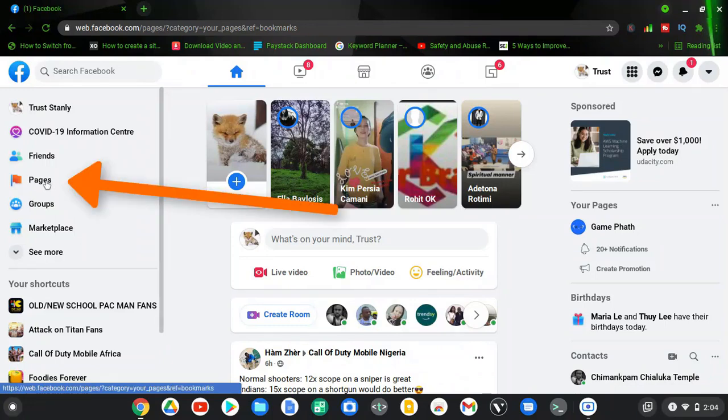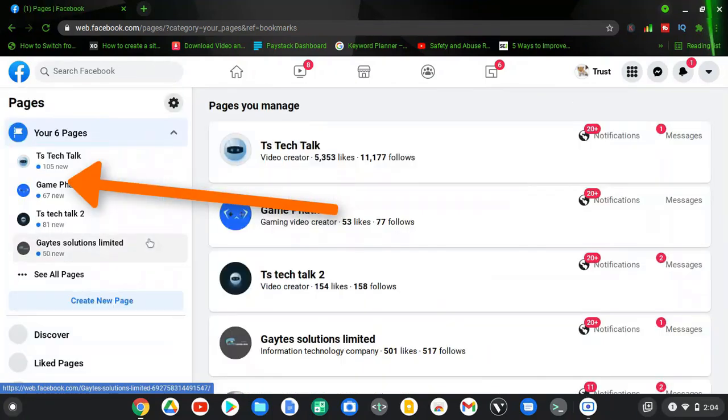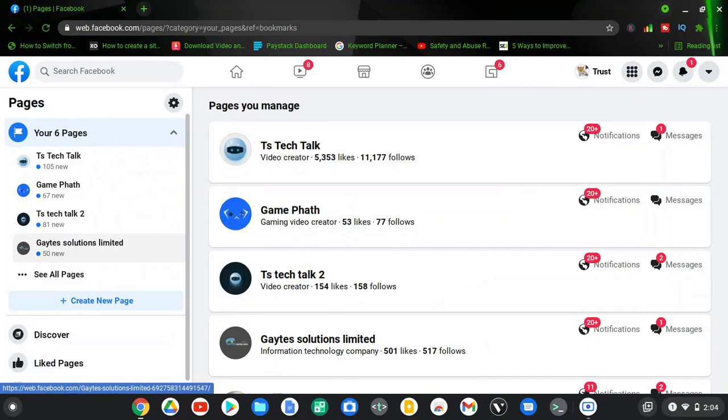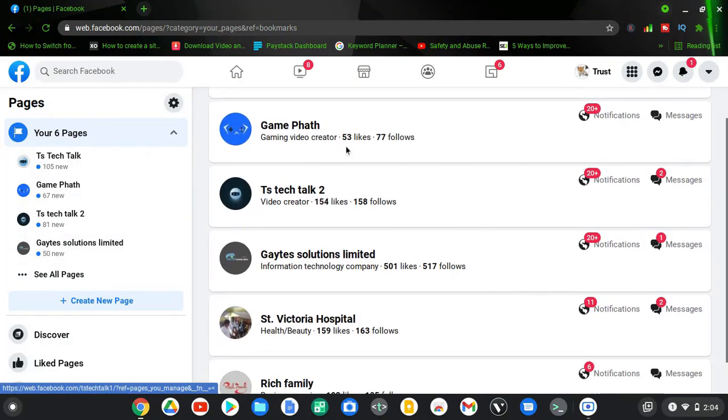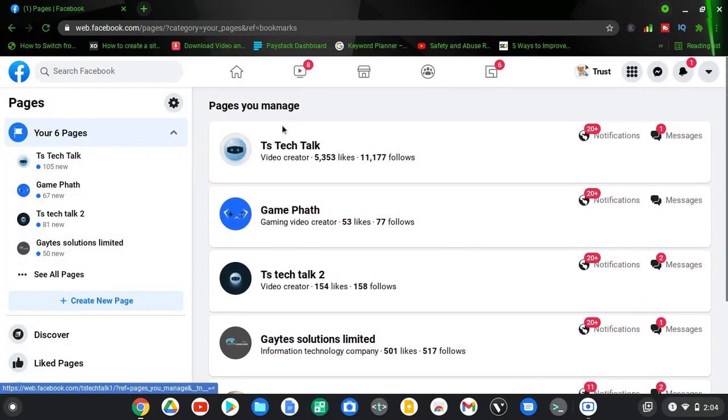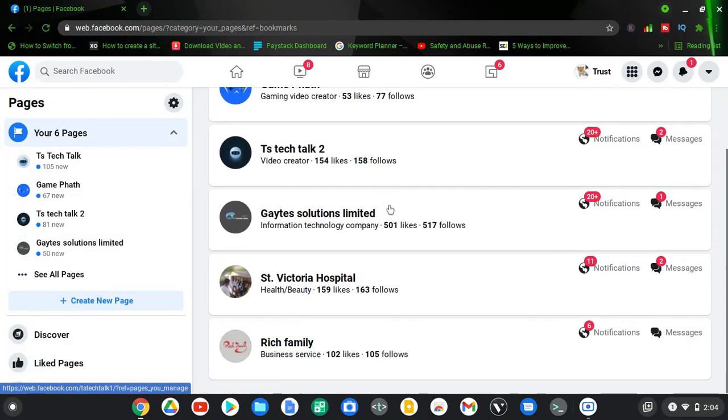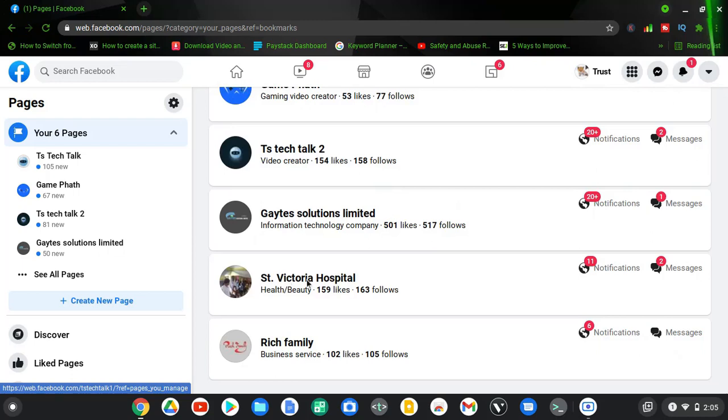Now click on your pages for it to load, and then click on the exact page that you need to enable. I already have this enabled for TS Tech Talks. I want to enable this for St. Victoria Hospital, which is also a page I created for my client, and right now they have the badge also active for them.